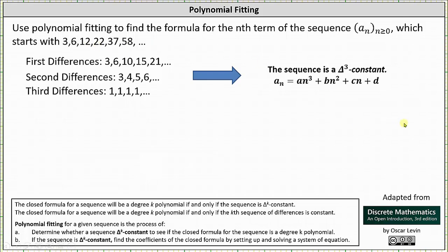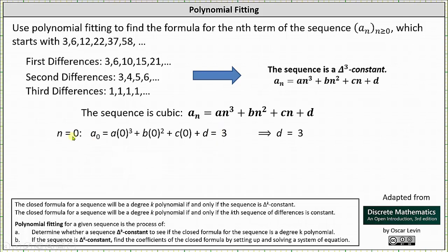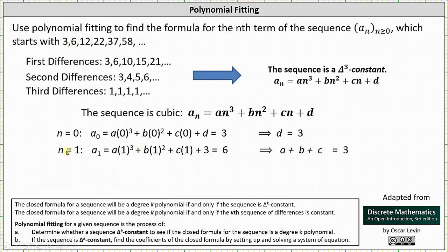We begin with a_0. When n equals 0, subbing into the closed formula gives a times 0 cubed plus b times 0 squared plus c times 0 plus d, which must equal a_0 equals 3. Simplifying, we get d equals 3. Next, for a_1 equals 6 with n equals 1, we get a times 1 cubed plus b times 1 squared plus c times 1 plus d equals 6. Since d is 3, simplifying gives a plus b plus c plus 3 equals 6, and subtracting 3 from both sides gives the equation a plus b plus c equals 3.